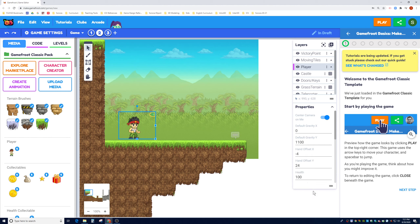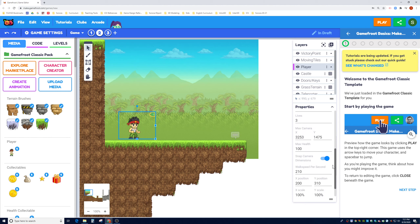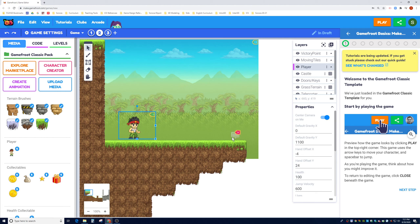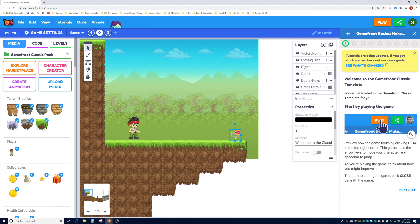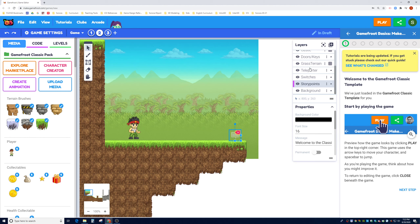Each object has quite a lot of properties. If I click on the dialog box, it's inside the Story Point layer. Now, talking about layers — what you see here are all the visual layers of GameFruit. The layer system works so that the higher a layer is in the list, the later it is drawn, meaning it appears in front. So the Victory Point appears in front, followed by Moving Tiles, then the Player, and the background is at the bottom.